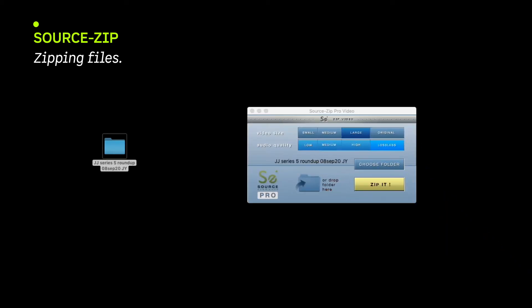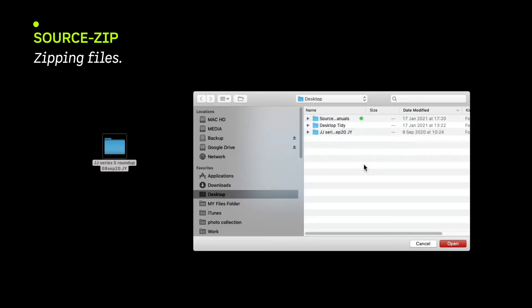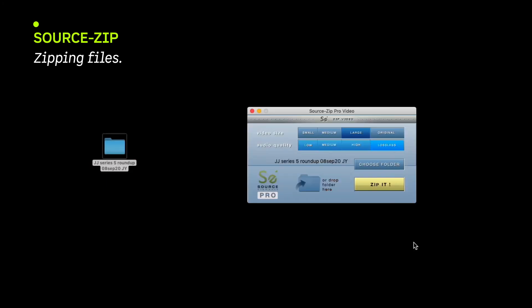To use, open SourceZip and select your size and quality for Zip. Then either choose the folder to Zip with the Choose Folder button or just drag and drop it to the app.